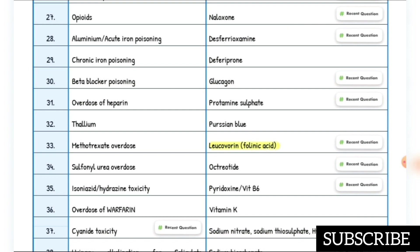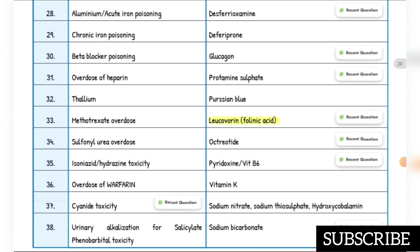Acute iron poisoning — antidote is desferrioxamine. Chronic iron poisoning — antidote is deferiprone. Beta-blocker poisoning — antidote is glucagon. Heparin overdose — antidote is protamine sulfate — recent question. Methotrexate overdose — antidote is leucovorin (folinic acid).